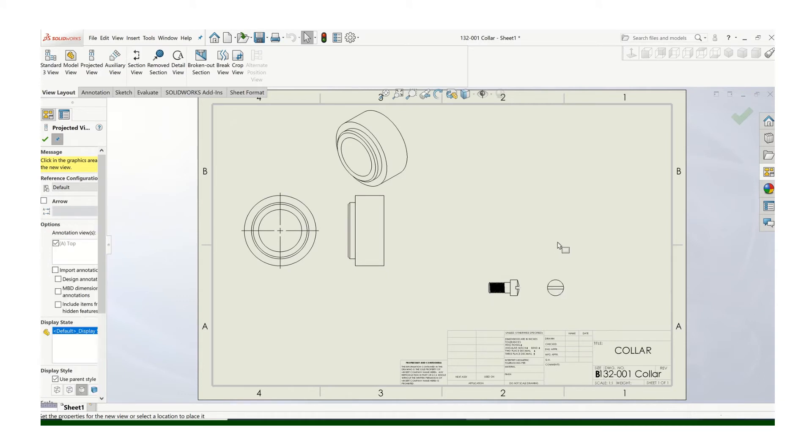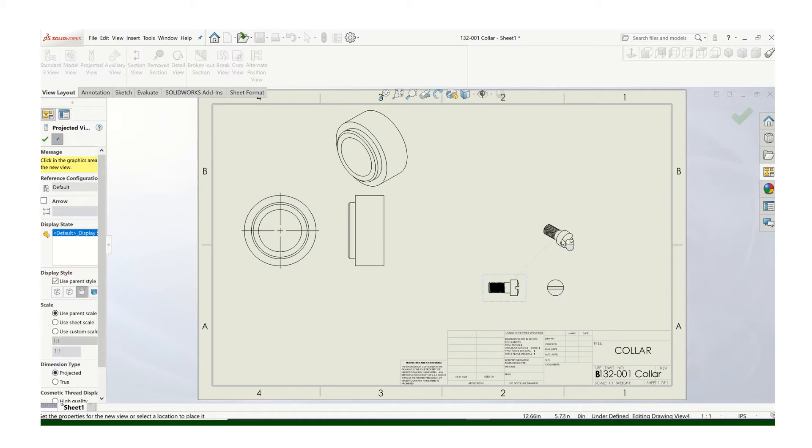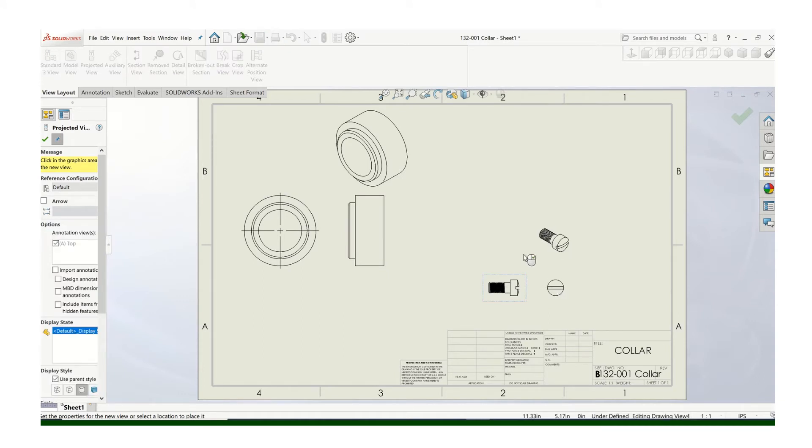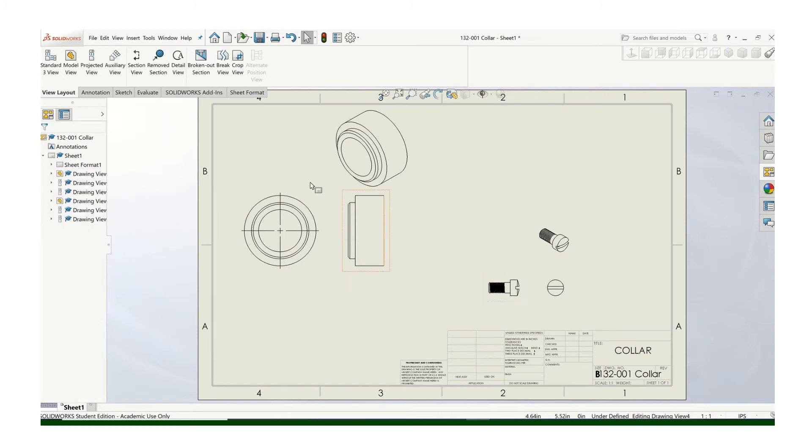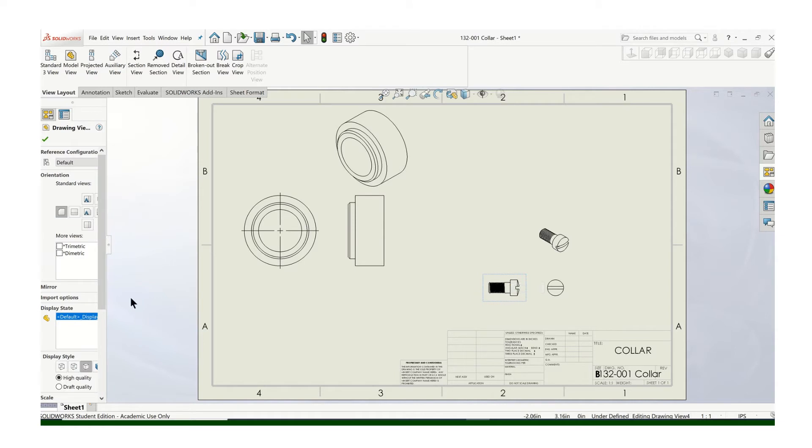Right. And again, the top view would be exactly the same as the front view. Now, we've got two totally different situations here because this screw is so small. So let's change the scale.